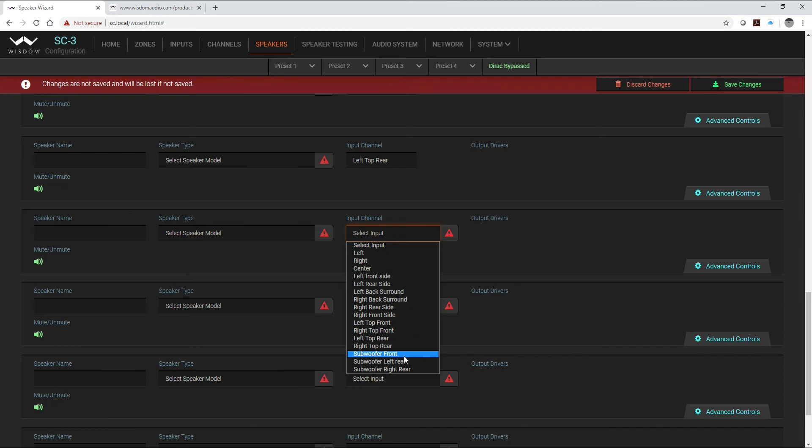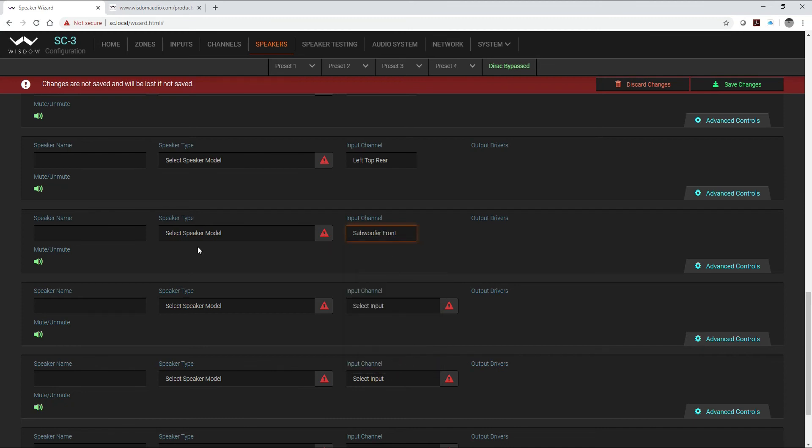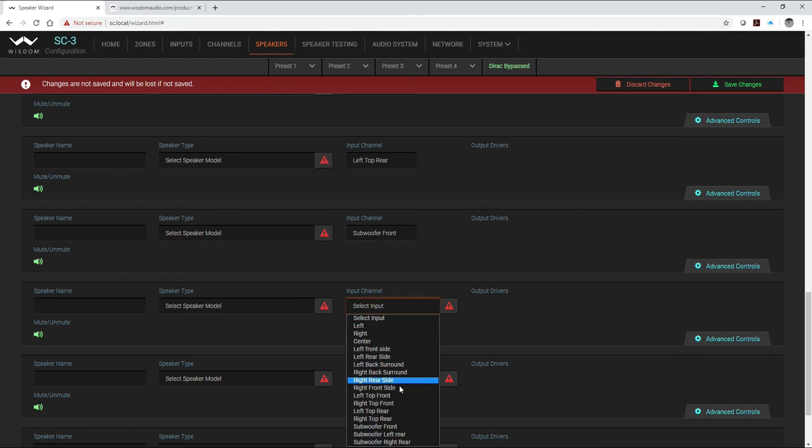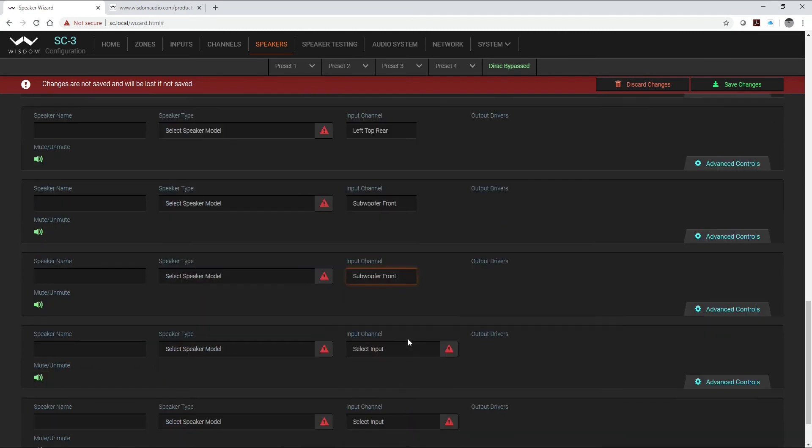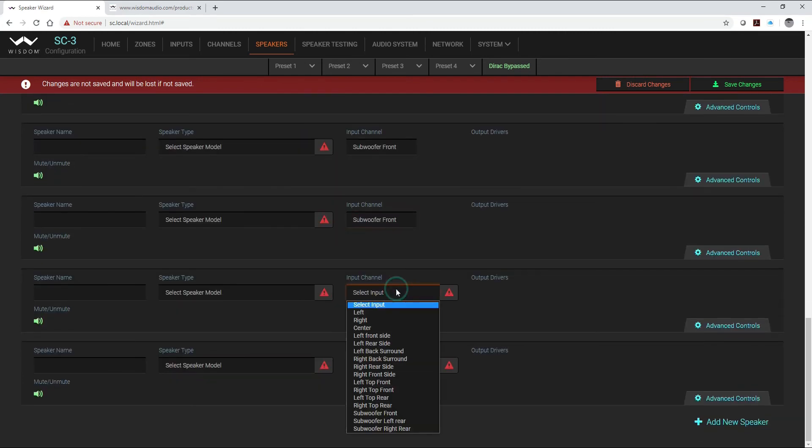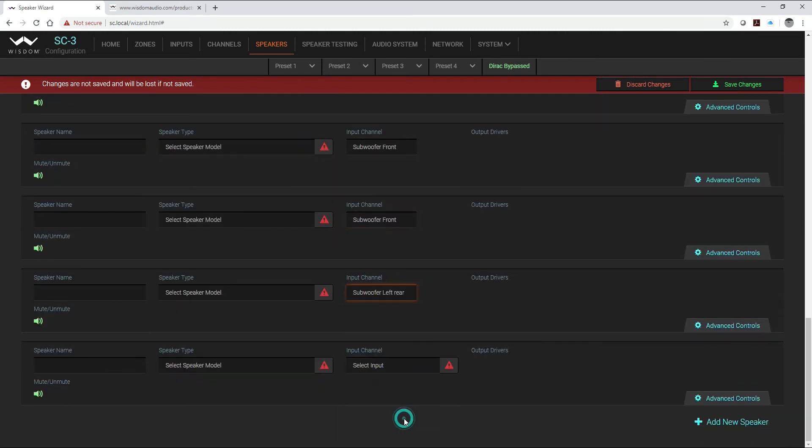So now here when I get to my subwoofers I do have to change things up a little bit because I'm going to have two subwoofers that will take the input from their subwoofer front channel.